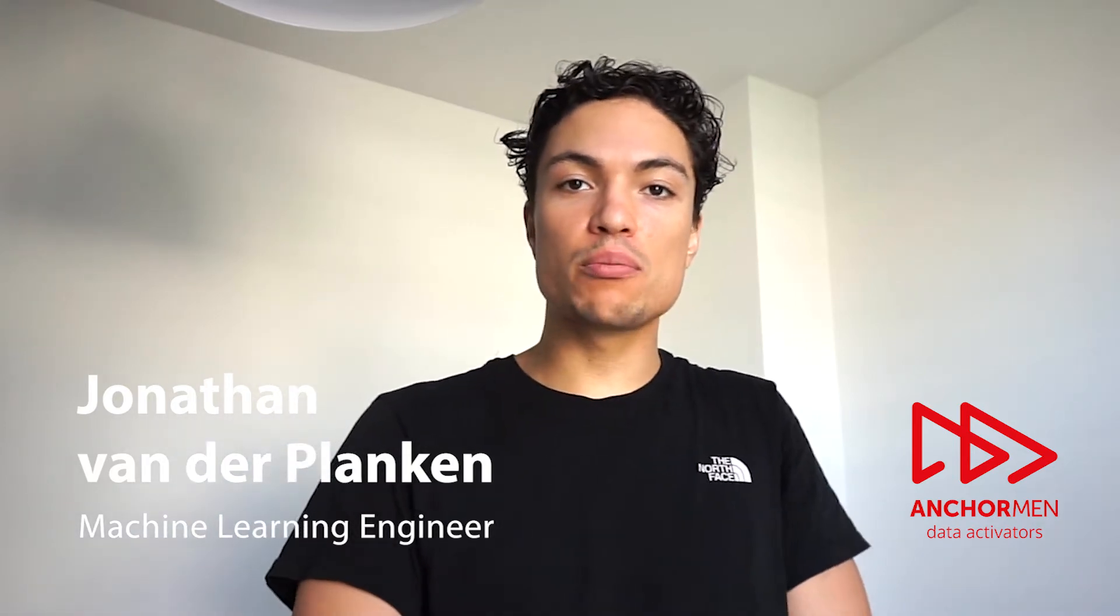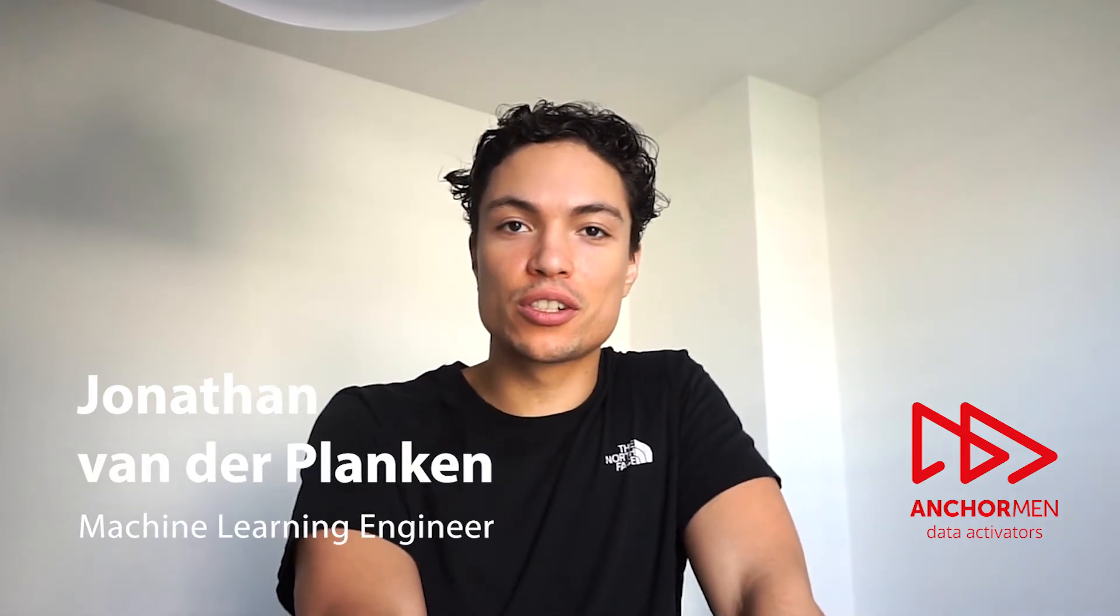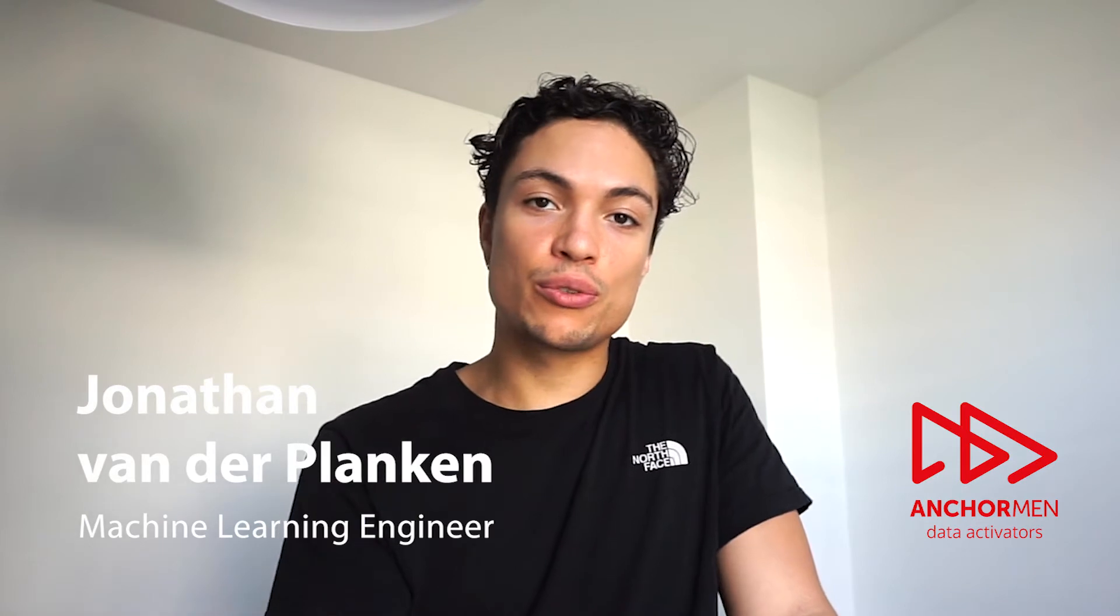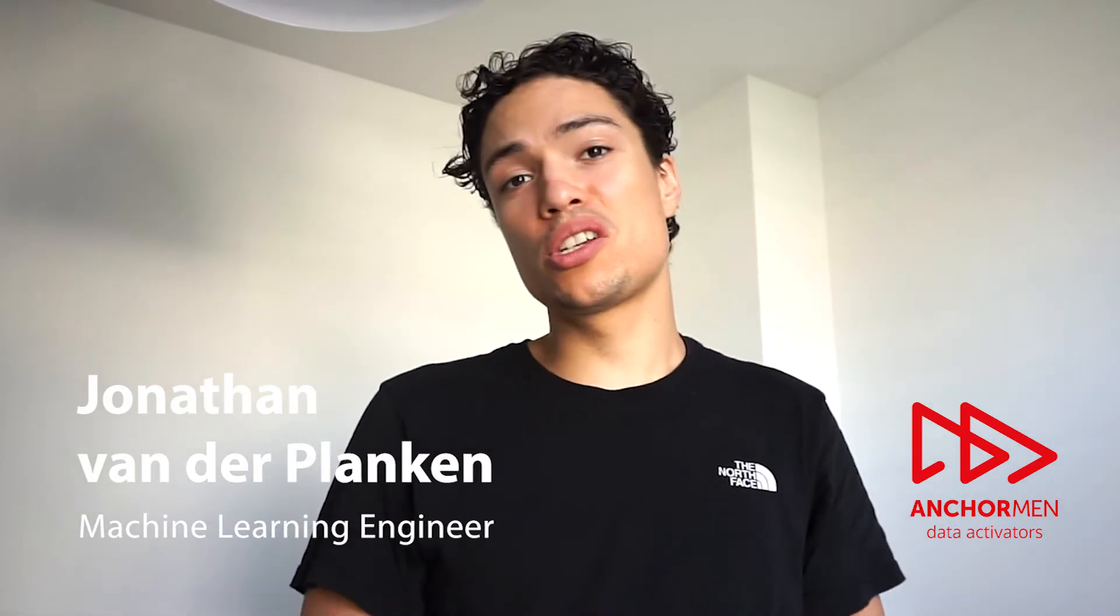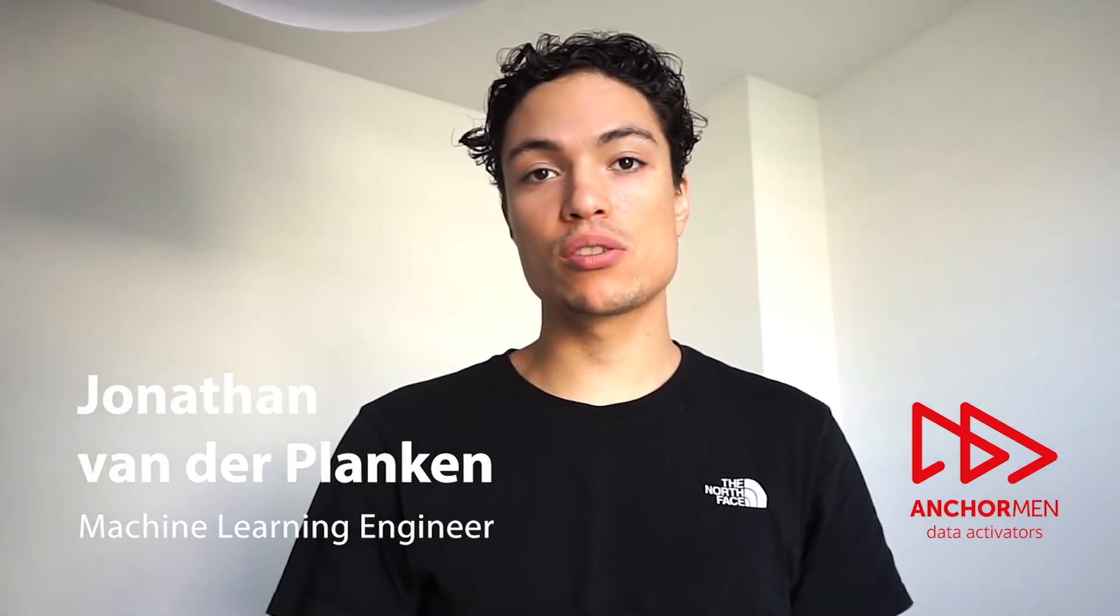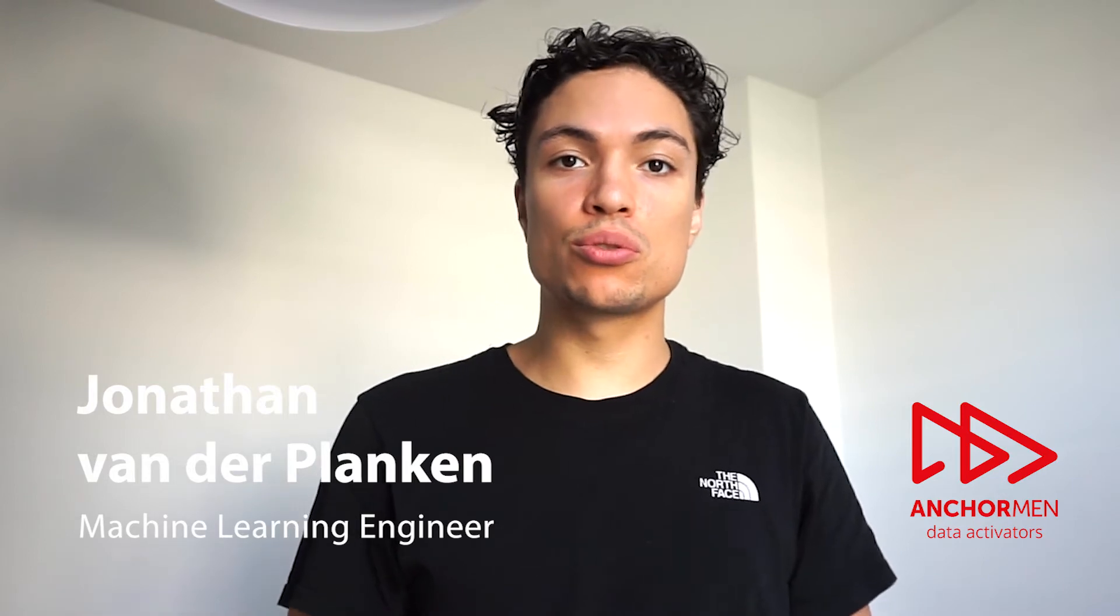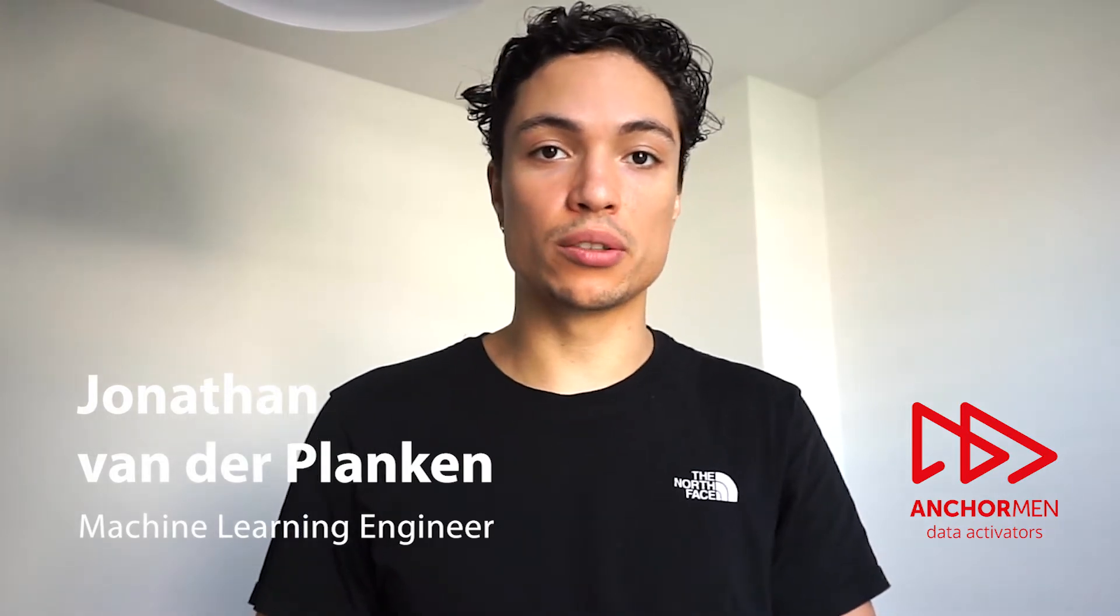Hi, I'm Jonathan. I'm a machine learning engineer at Anchorman and in this video I'm going to talk about machine learning operations or MLOps and how it can be used to make your machine learning practice more mature.